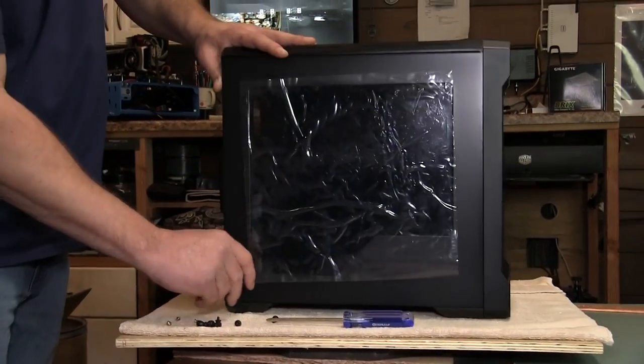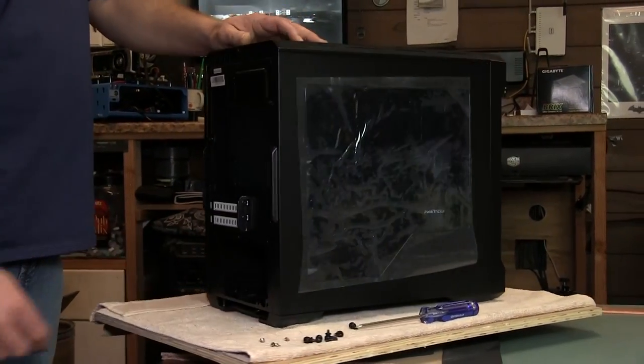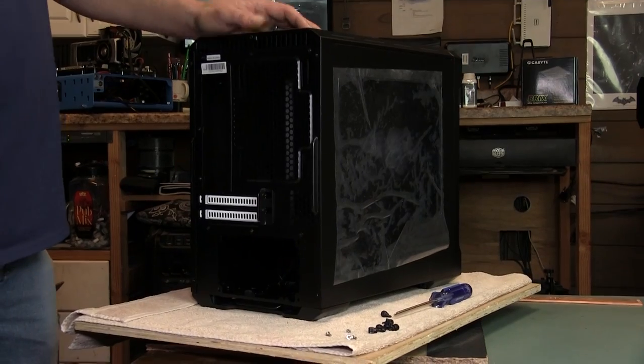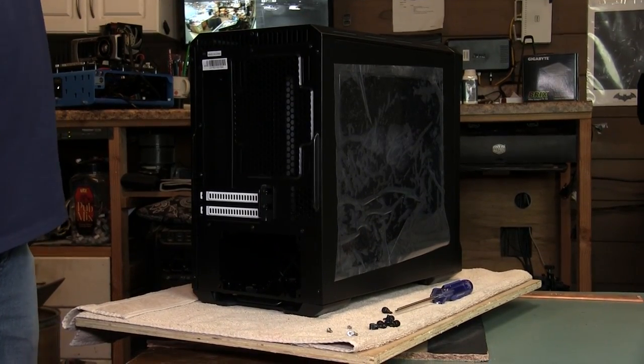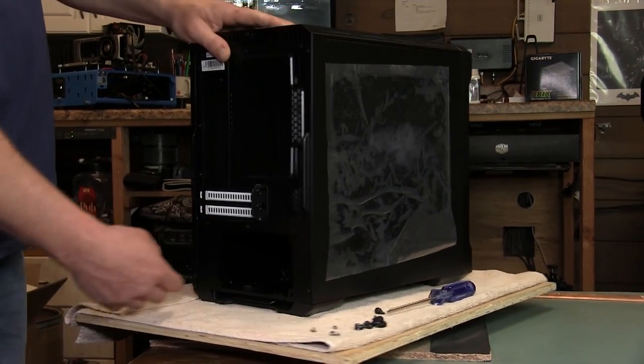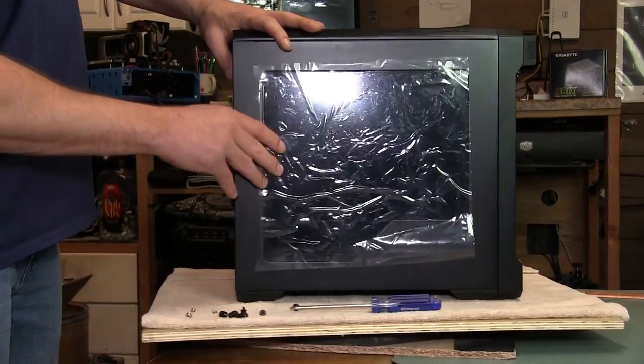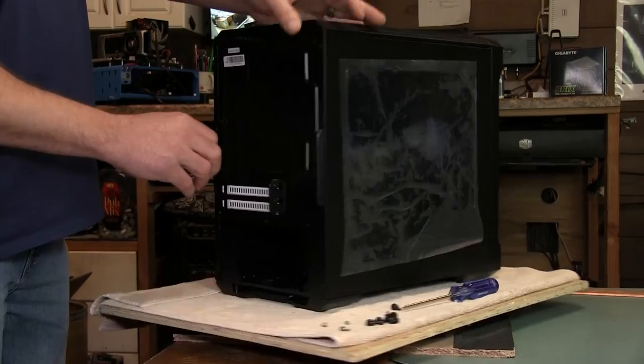There, so now just put some thumb screws in it and lock the doors on. As you can see also down below there's plenty of room for wire management.